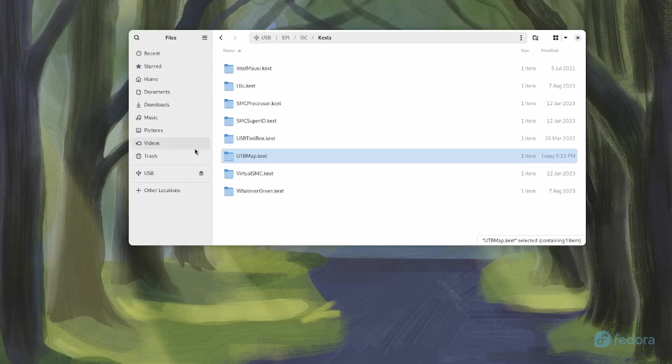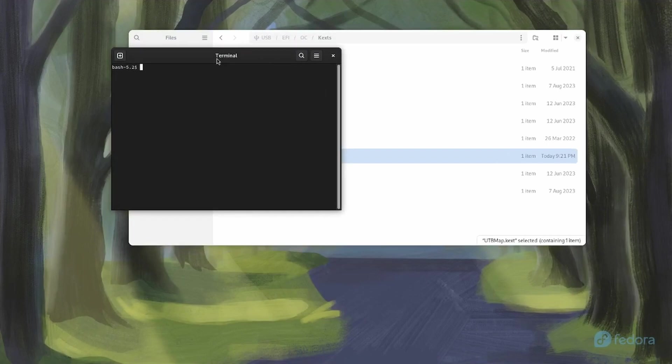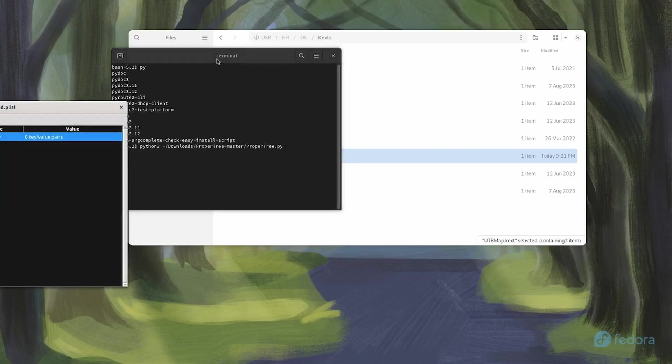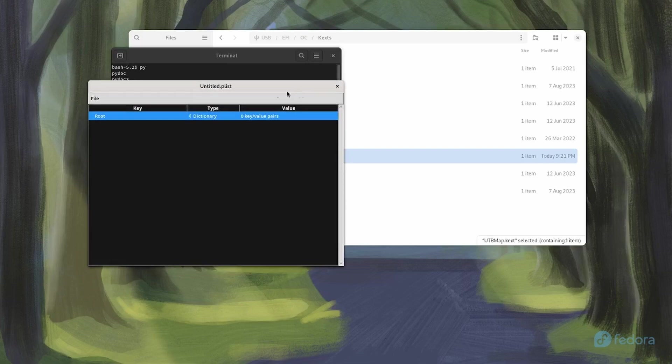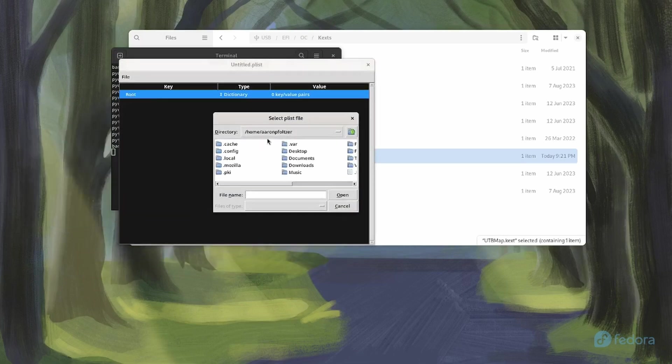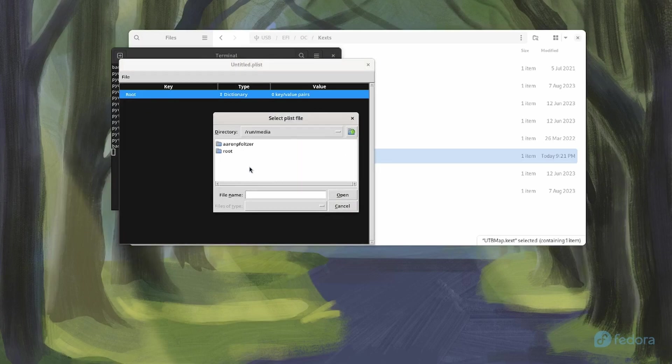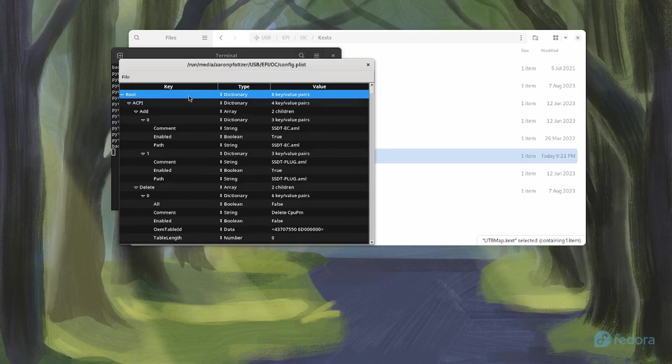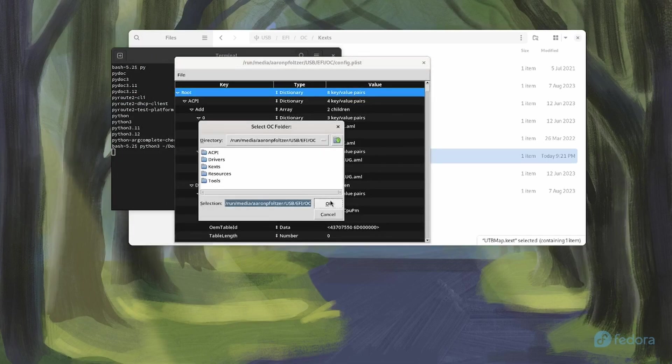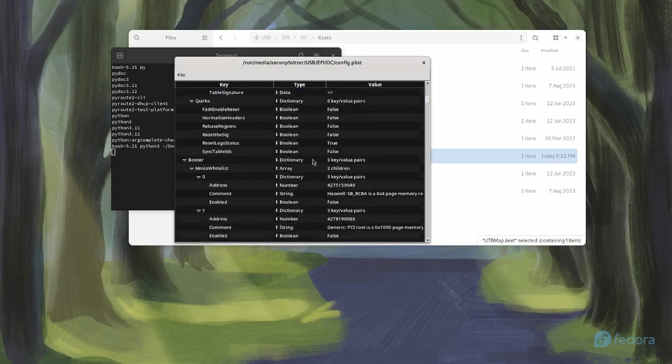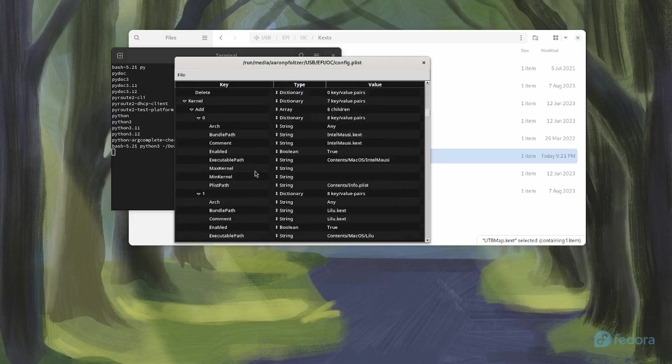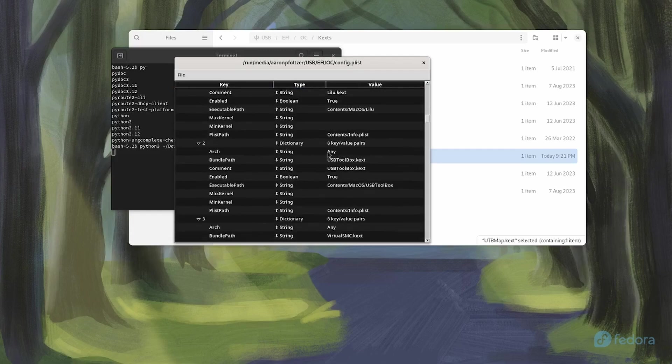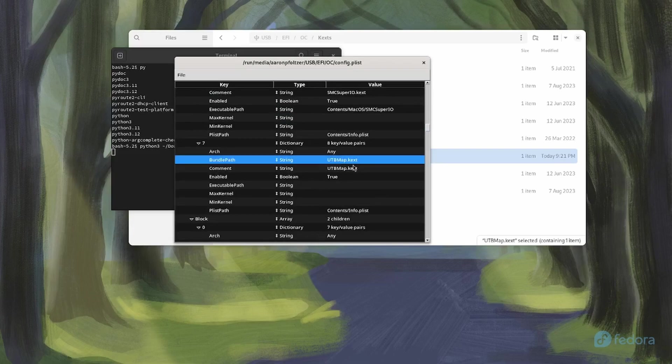Let's go ahead and go to ProperTree. So go to a terminal and go to python3 downloads, ProperTree, ProperTree.py. And if you open your config.plist on your USB drive, go to /run/media, your name, USB, EFI/EFI/OC/config.plist. And then what you just want to do is OC snapshot. Select the OC directory. Now if you save that, that will have the UTBMap for your particular architecture loaded. So here's the USB toolbox and here's the UTBMap.kext. So this should map perfectly for your computer.